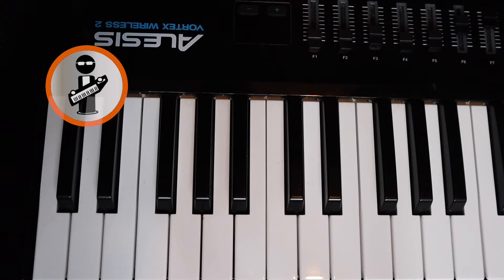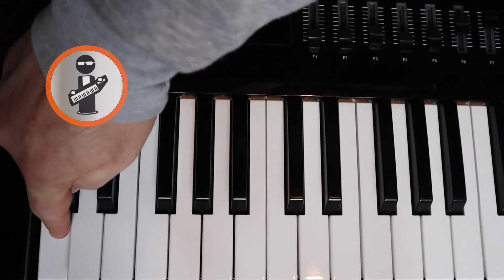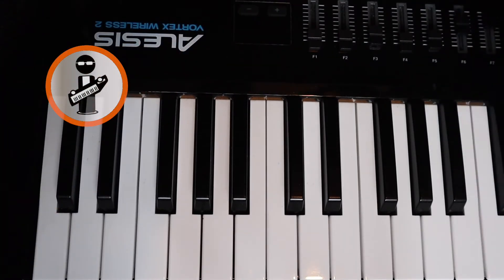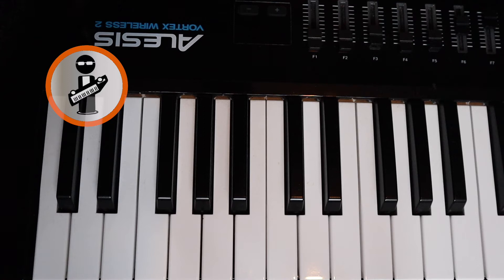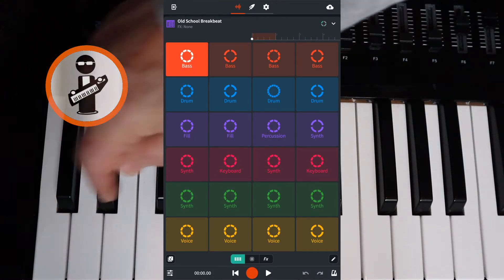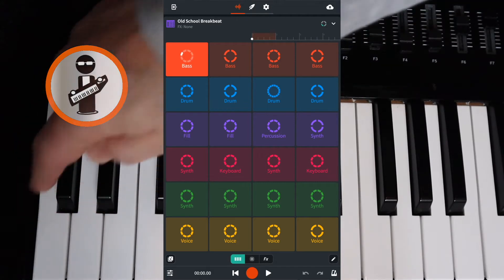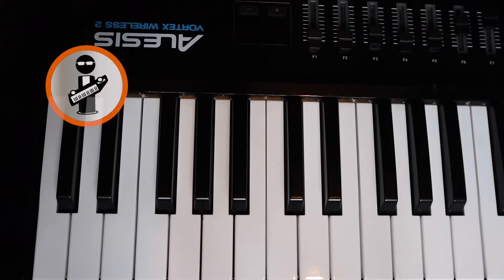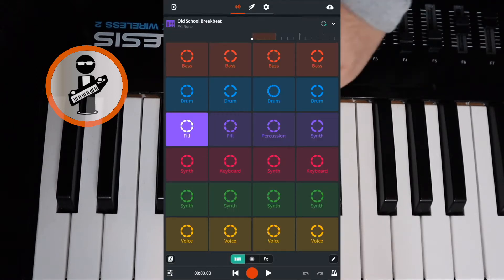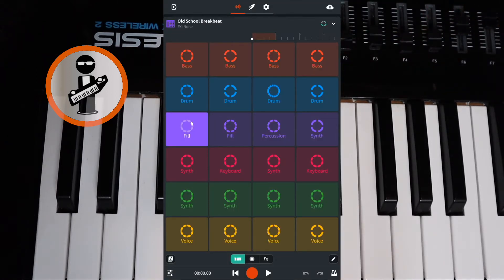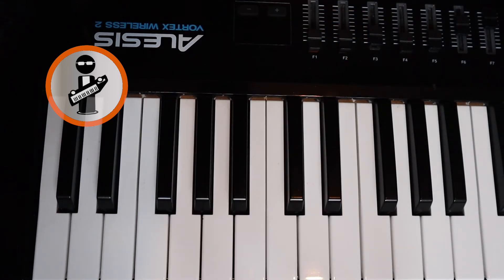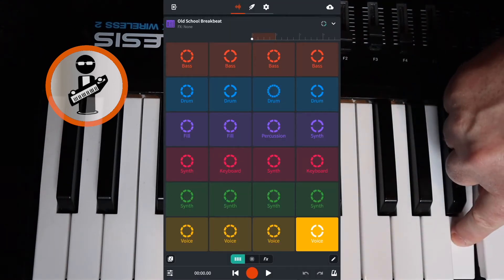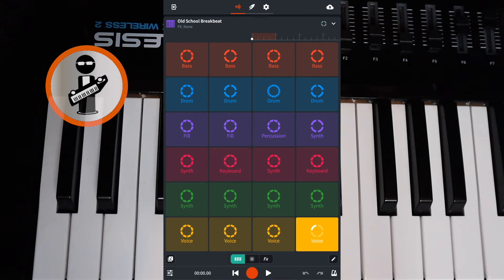On a MIDI keyboard, the Looper uses the two lowest octaves — that's C0 to B1 — starting with the top left Looper soundpad on the lowest note. So the top left Looper soundpad is the first key, C0. The first Looper soundpad on row 3 is the 9th key, G sharp 0, and the bottom right Looper soundpad is the 24th key, B1.